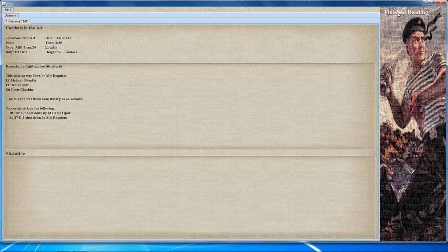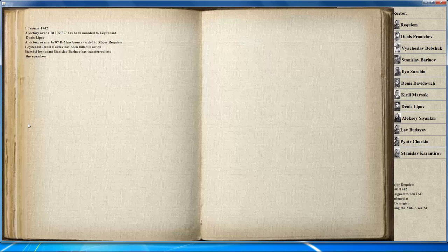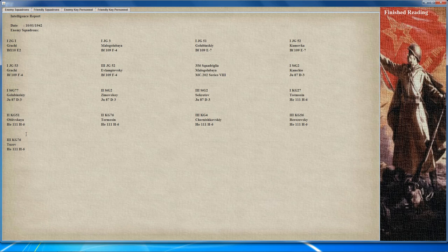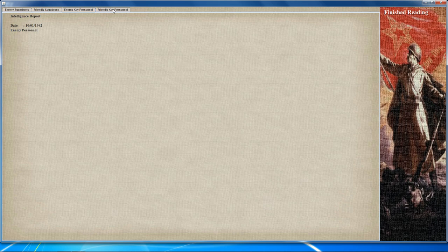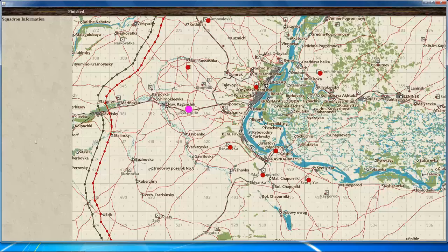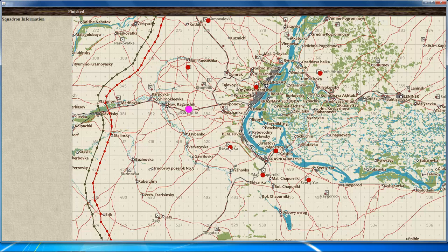The squadron log contains details of the squadron's activities. The intelligence page shows various details about enemy and friendly squadrons as well as enemy and friendly key personnel. The intel map provides an overlay of the area showing which squadrons are involved and where — your squadron is represented by the pink dot, and hovering over other dots reveals which squadron is at that location.